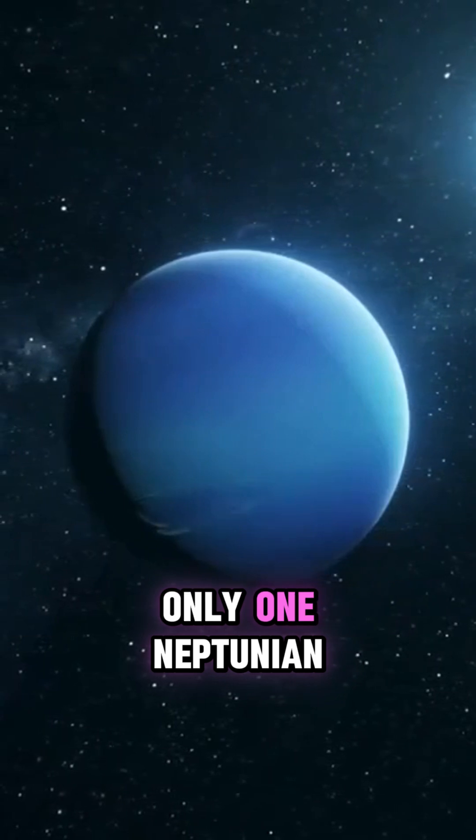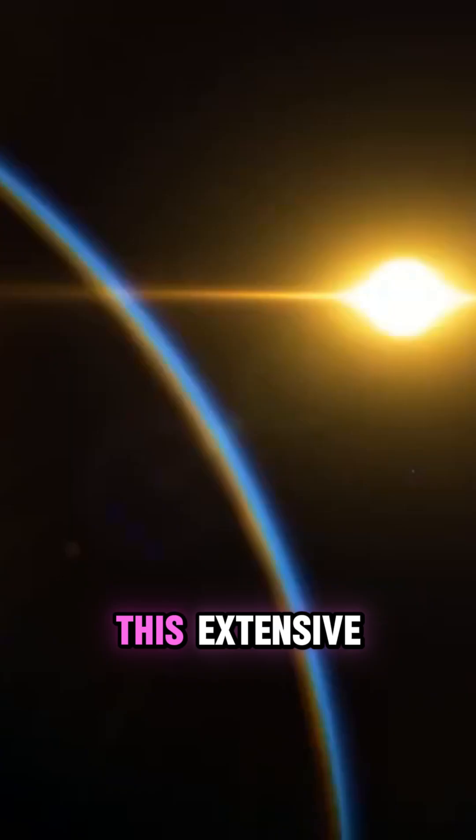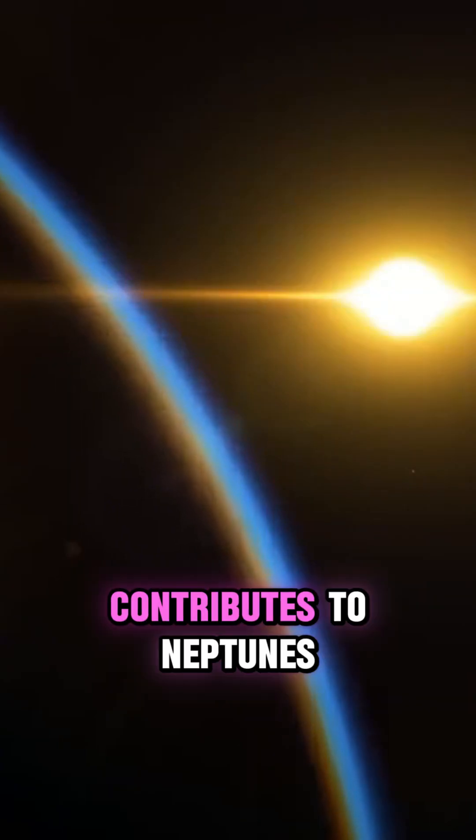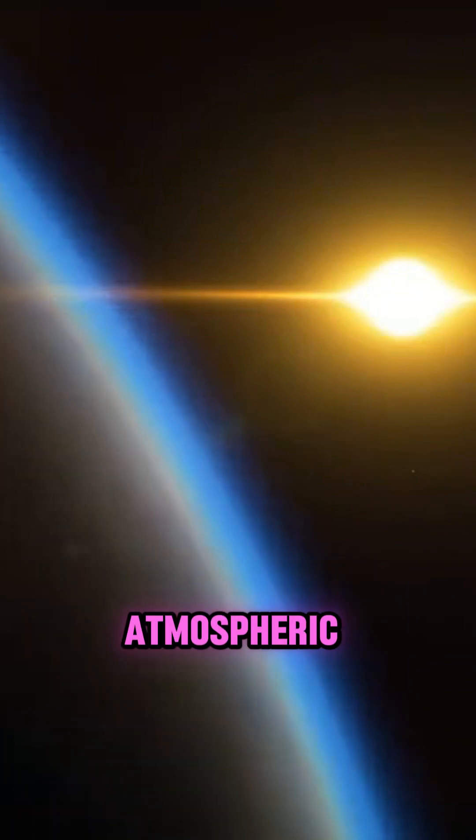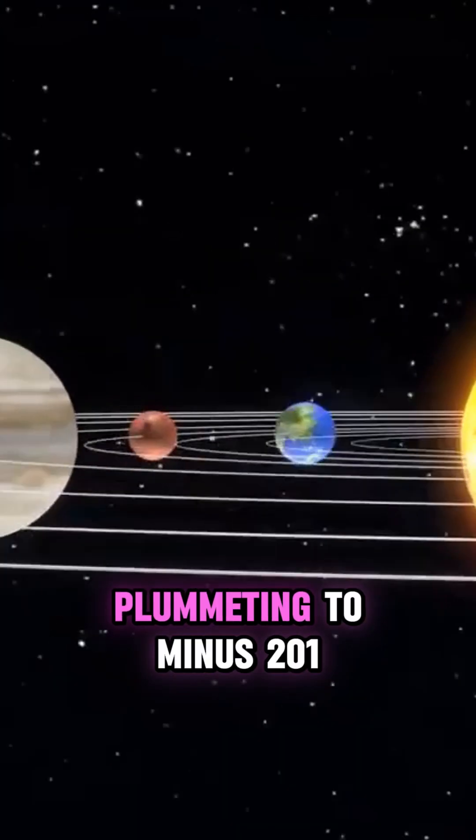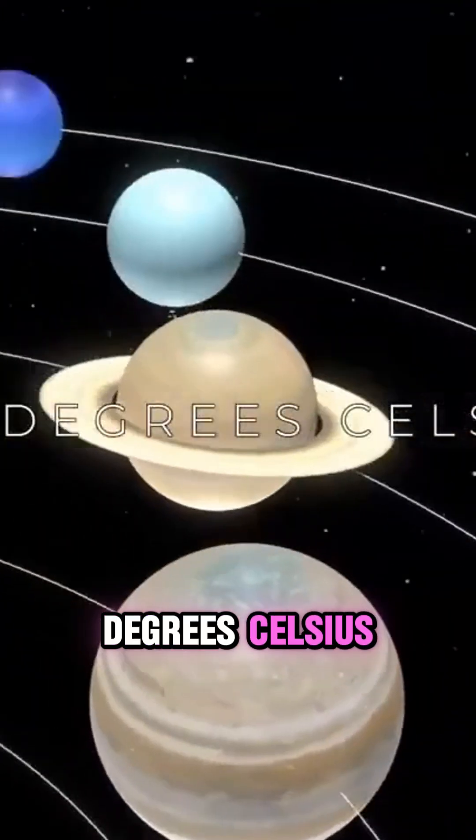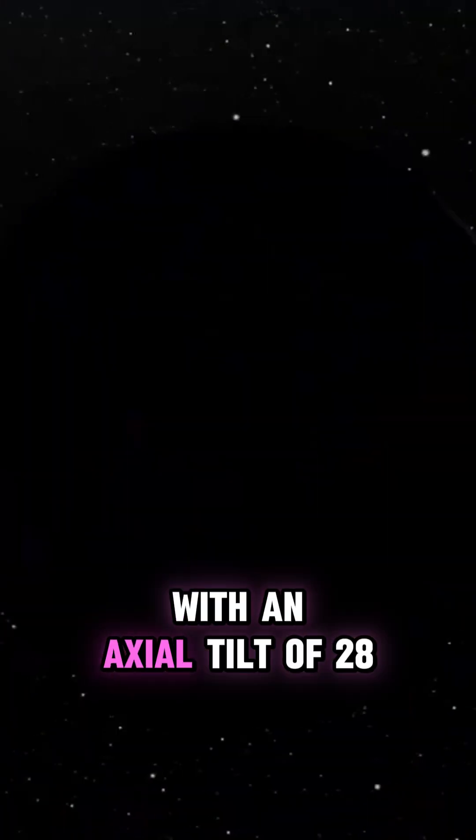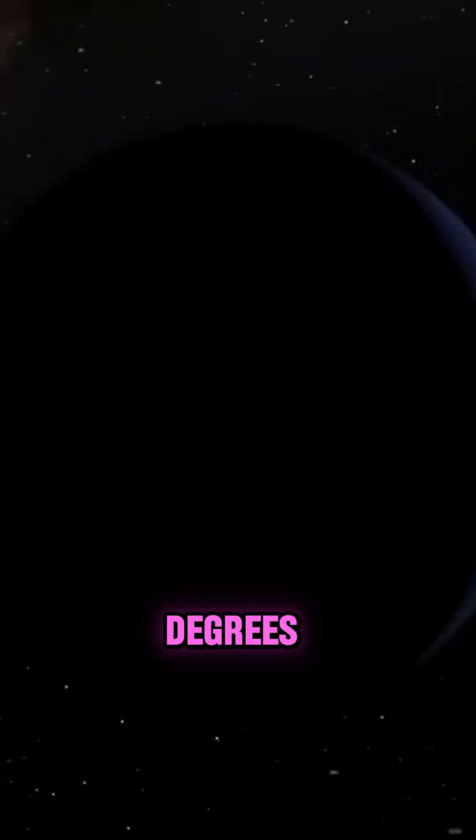This extensive distance from the Sun contributes to Neptune's frigid atmospheric conditions, with an average temperature plummeting to minus 201 degrees Celsius, with an axial tilt of 28 degrees.